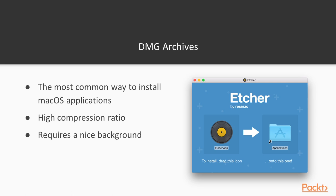As you can see in the screenshot, it's really mandatory that you create a very nice background for your DMG, which can be anything you like.